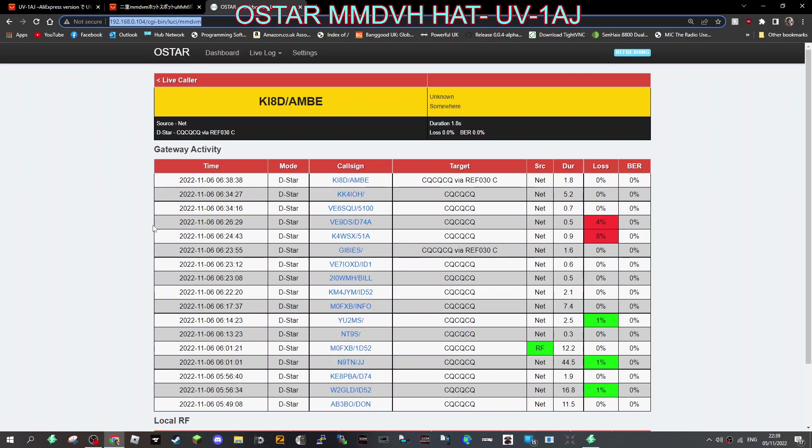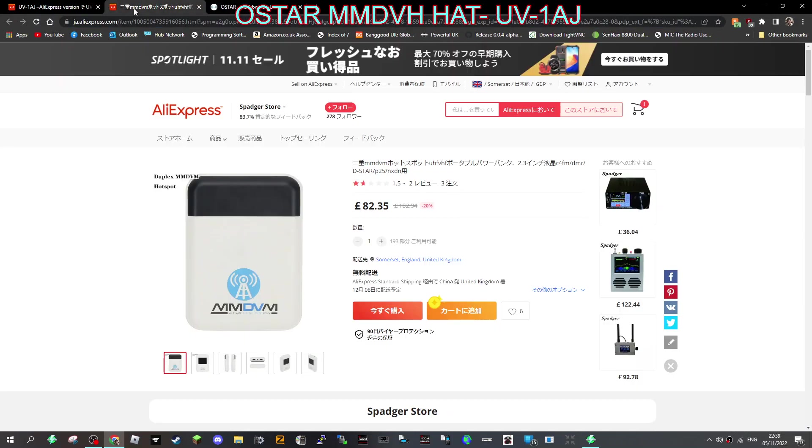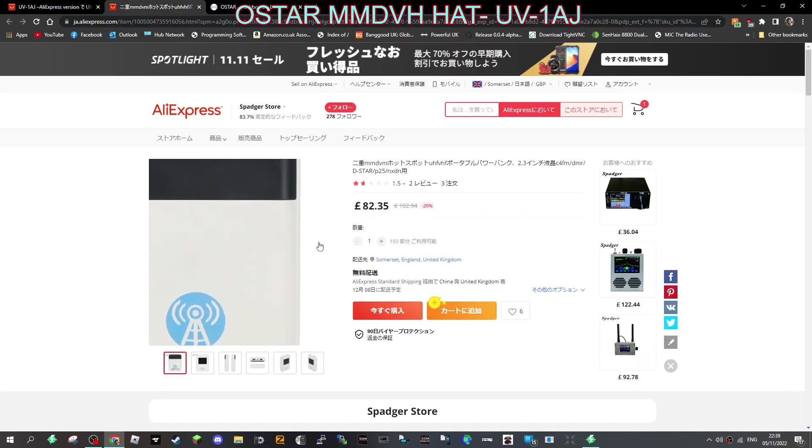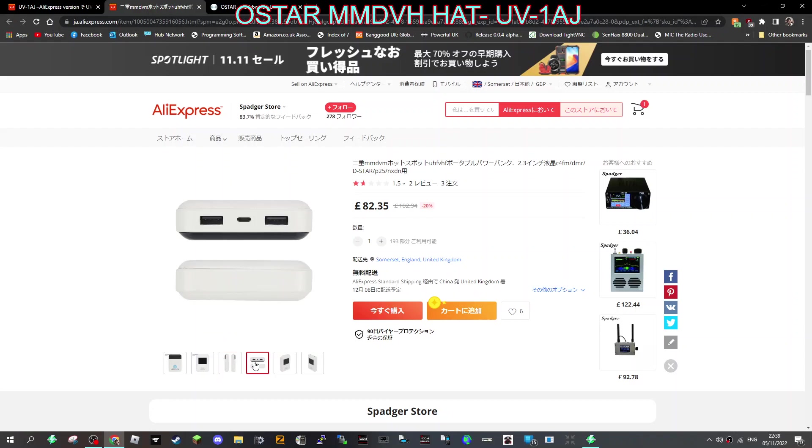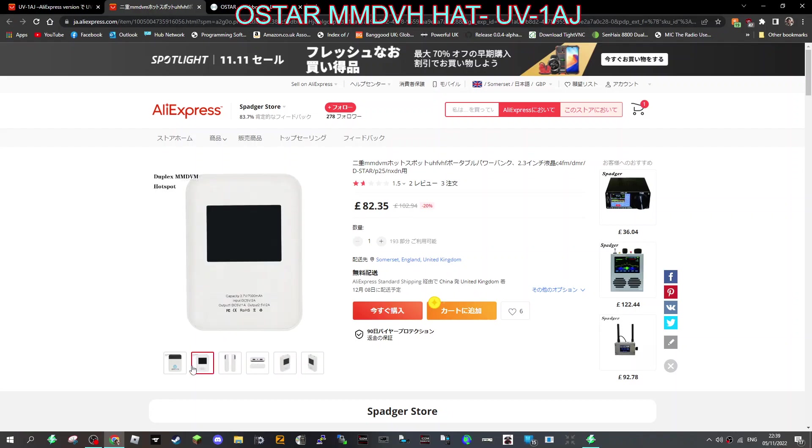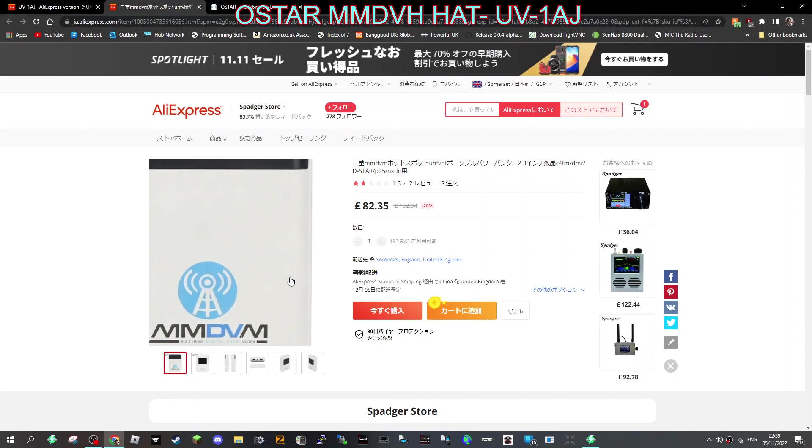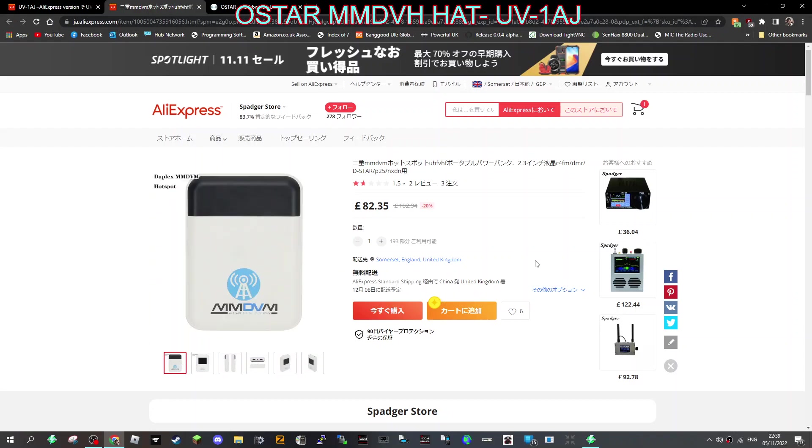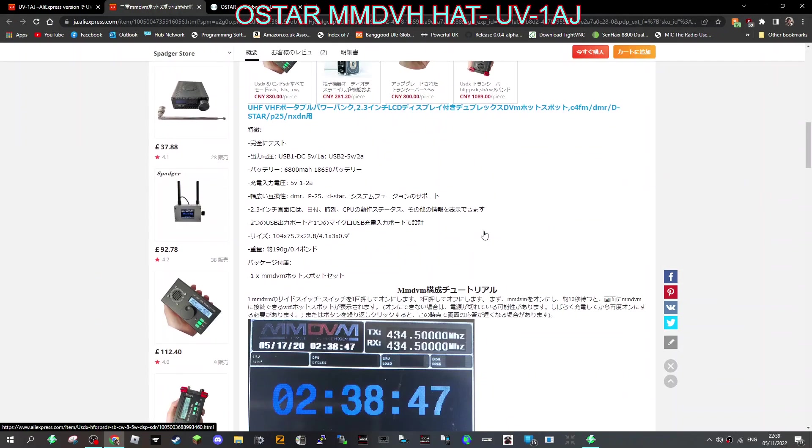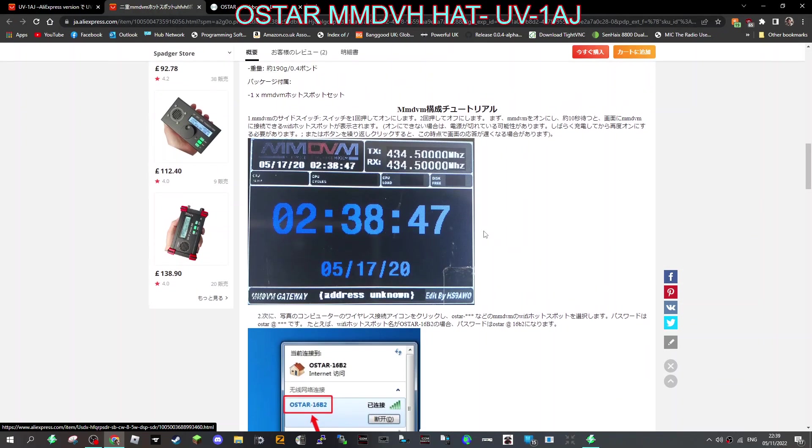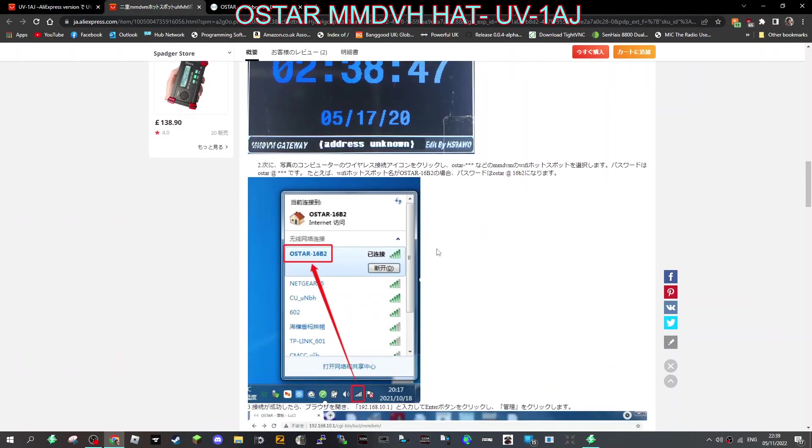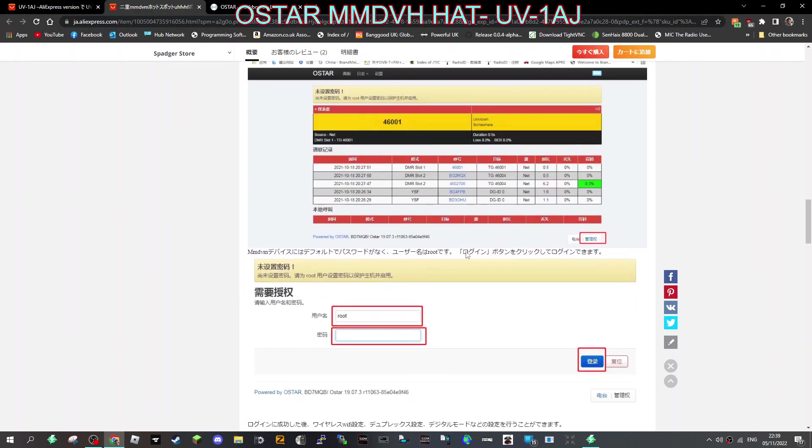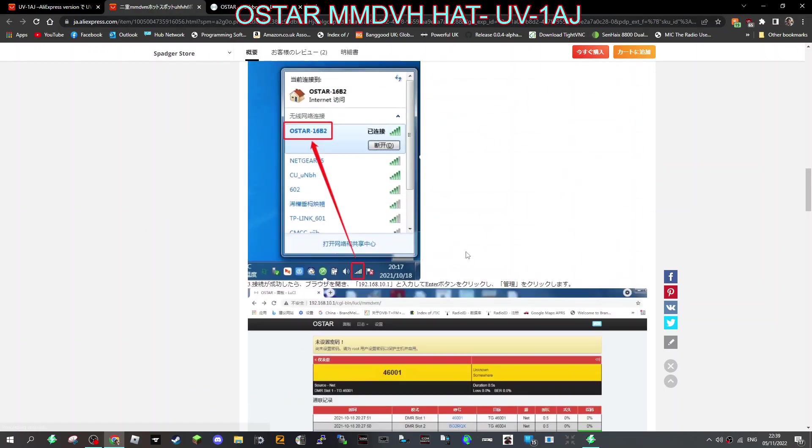M0FXB, welcome to my channel. We're going to show you this OSTAR MMDVM hotspot that we're using now. OSTAR is like Pistar but different. The reason we've got it is because it's a cheaper hotspot, but it's very nice looking with a color screen and the back lights up red when charging. They're around a hundred pounds and this is what the OSTAR system looks like.